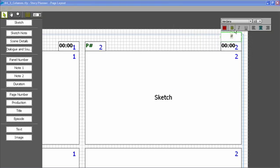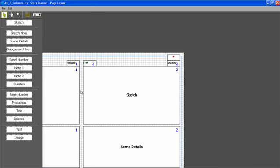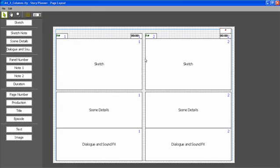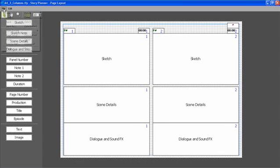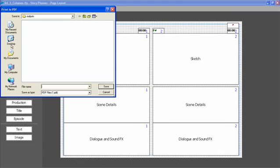And when my layout is ready, I can simply decide to print it out or to print it to a PDF format.